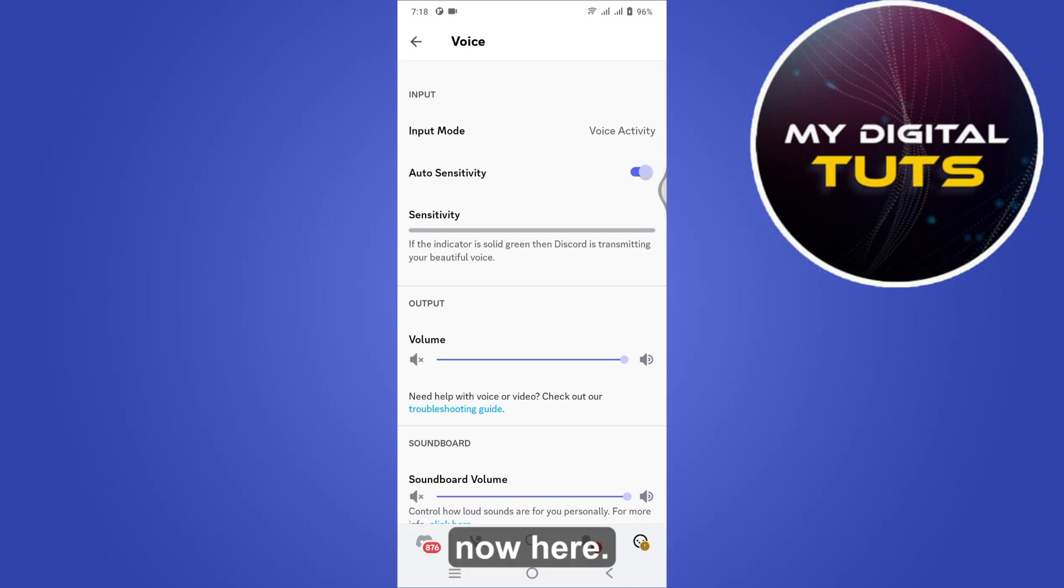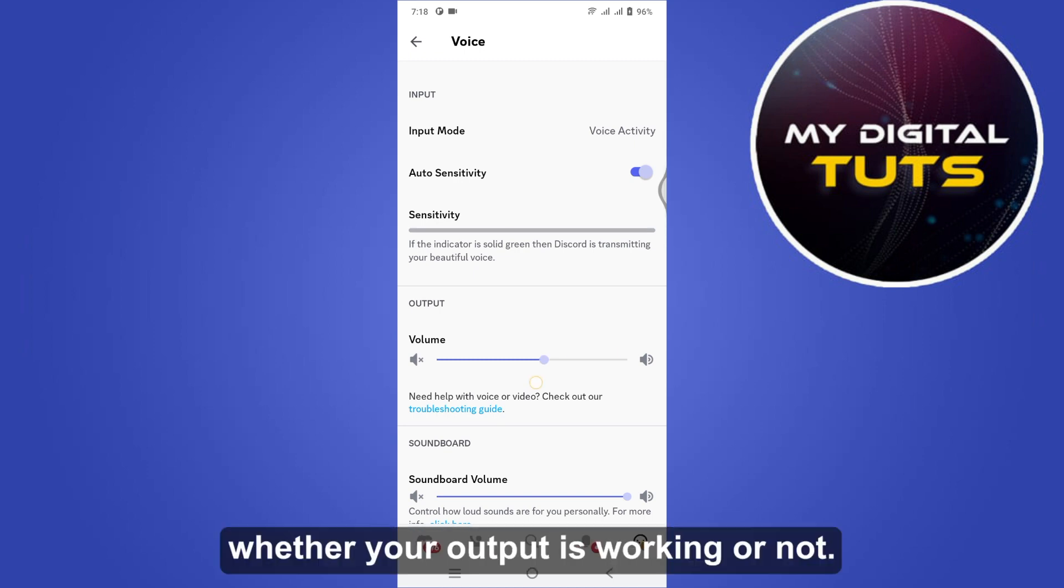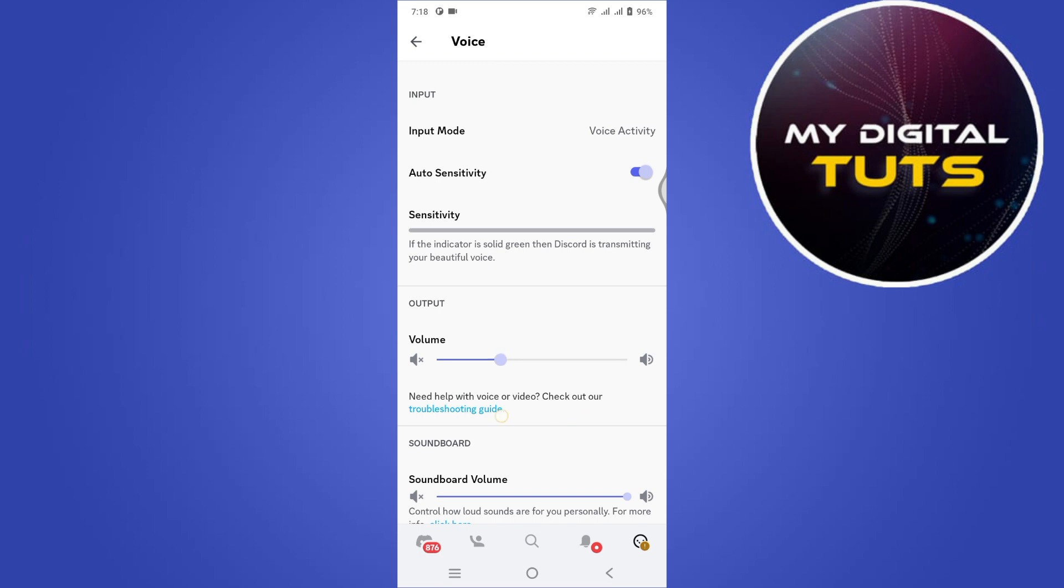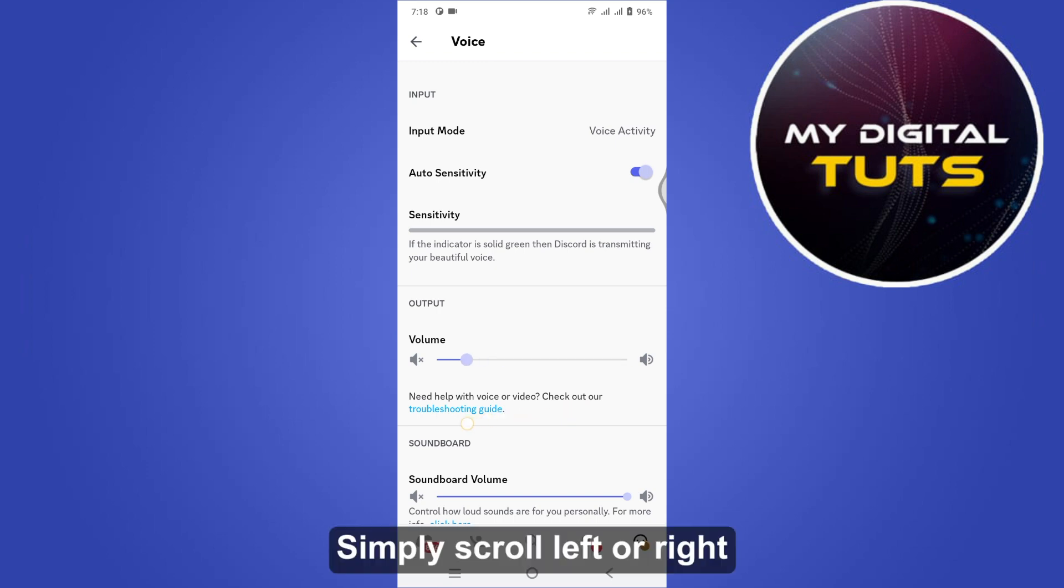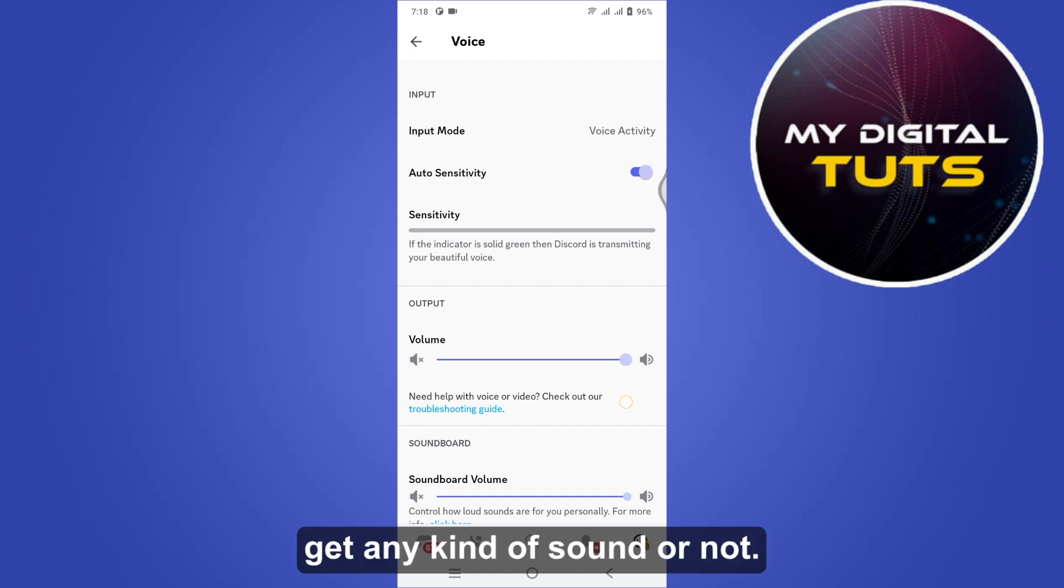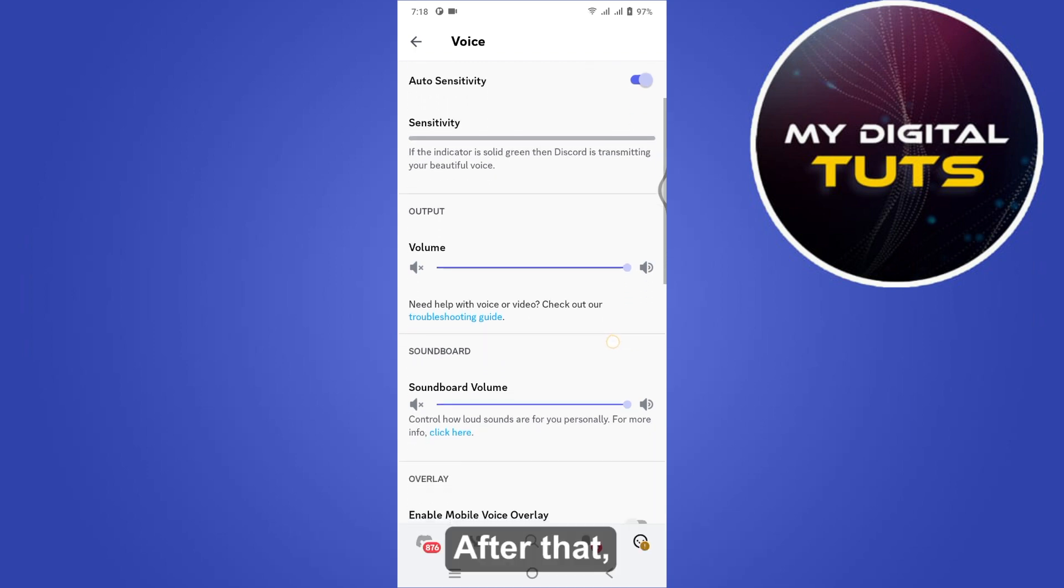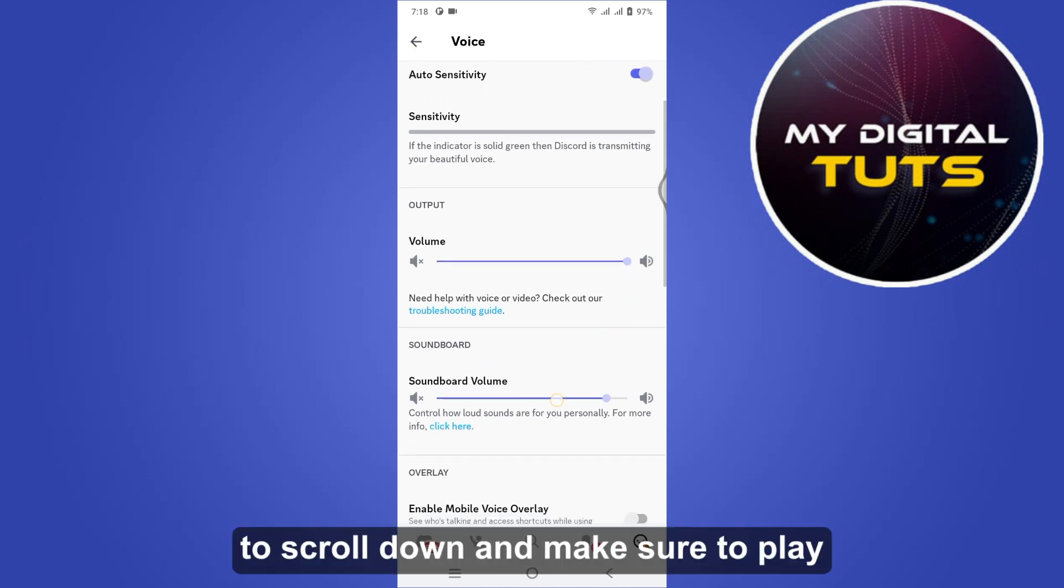Now here, first of all check whether your output is working or not. Simply scroll left or right and see if your headphones get any kind of sound or not. After that, scroll down and make sure